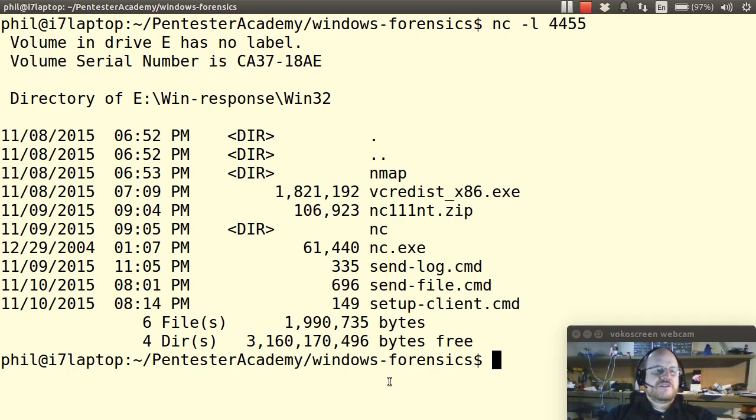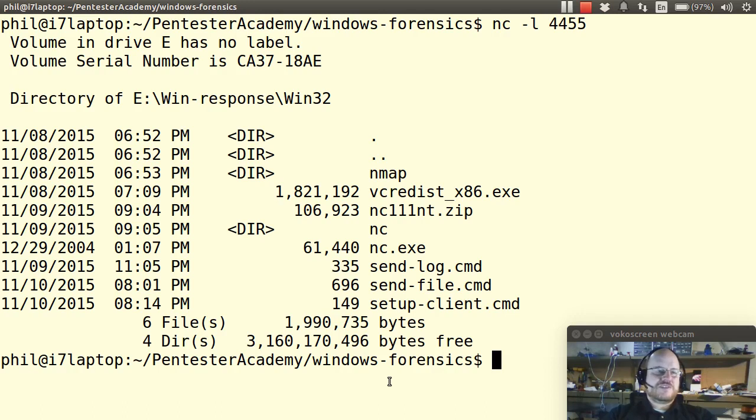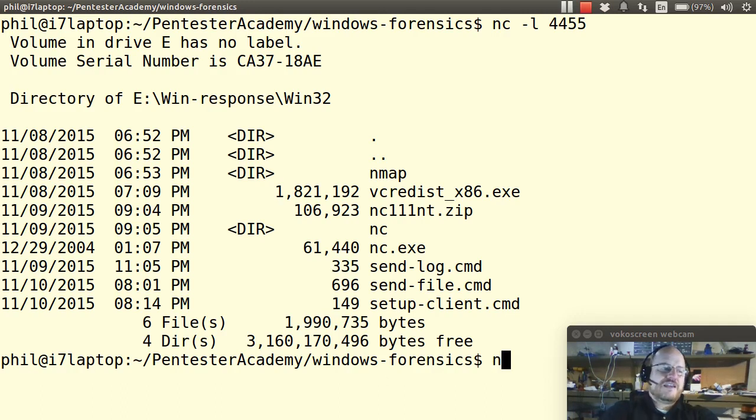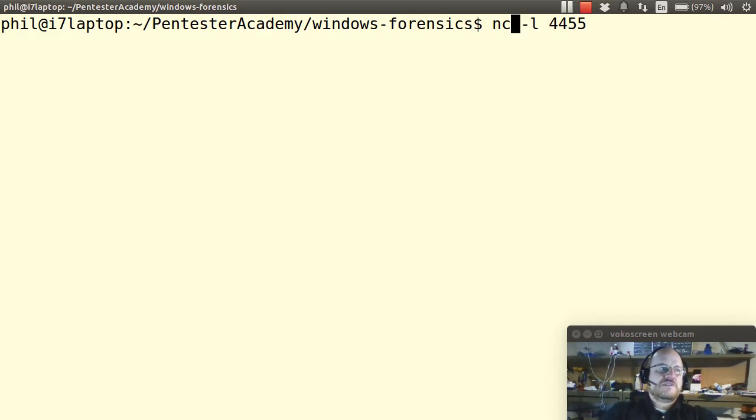Now, if I want to keep a running log of this information, I do not want this to just exit. I want this to stay alive. And there is an option for that. It's the dash k option.